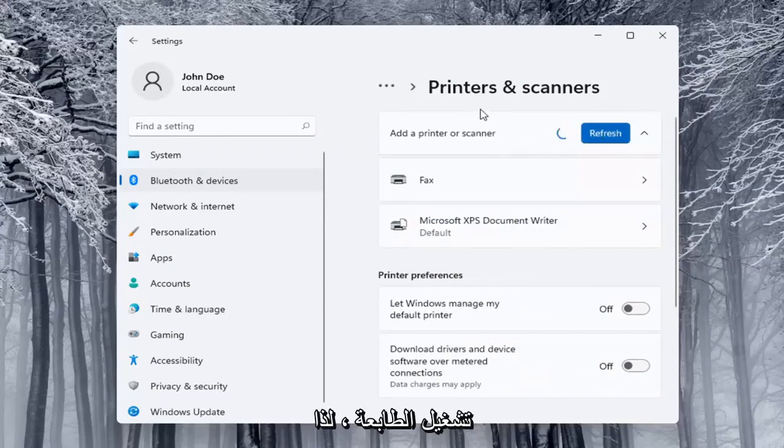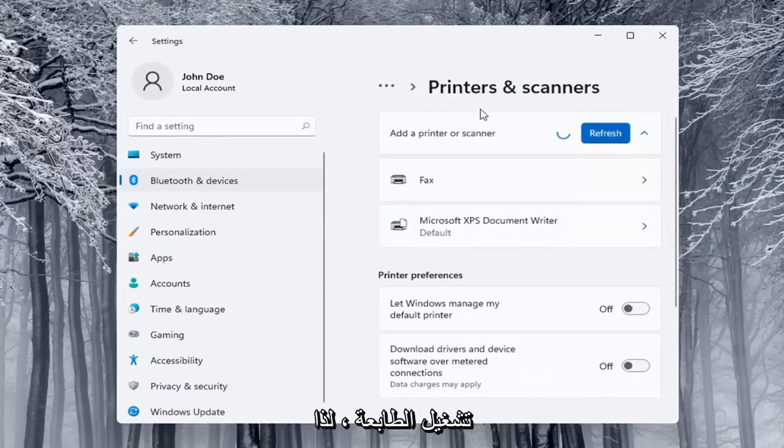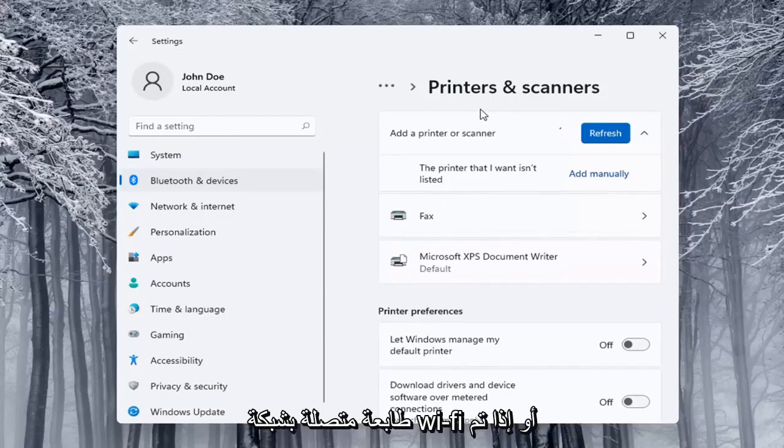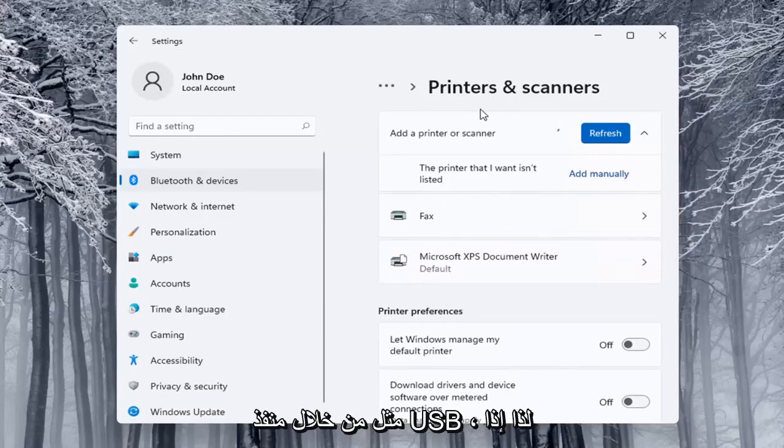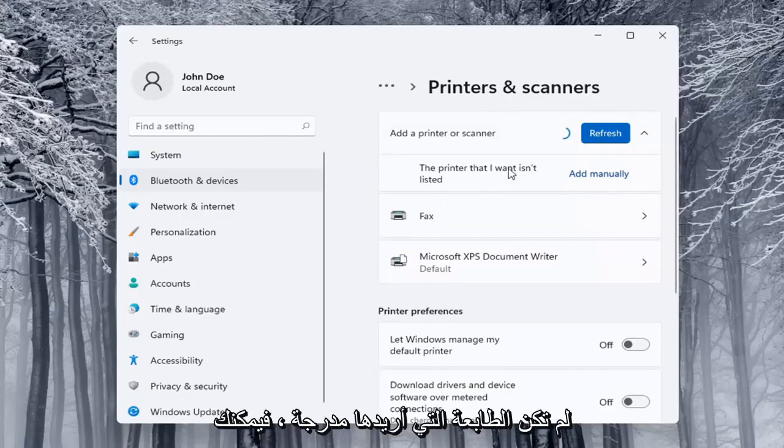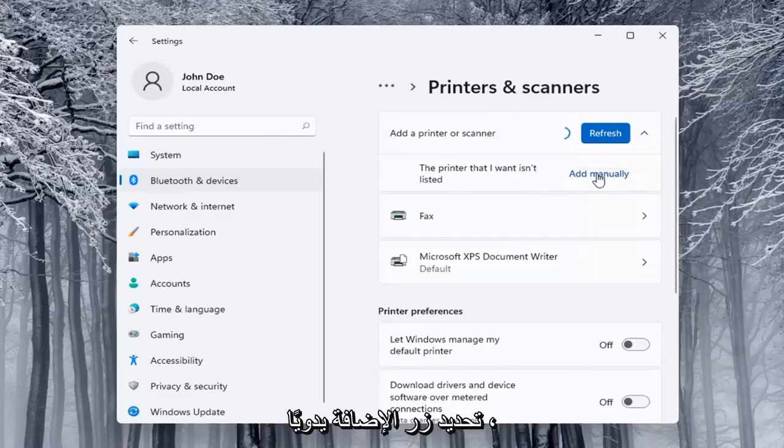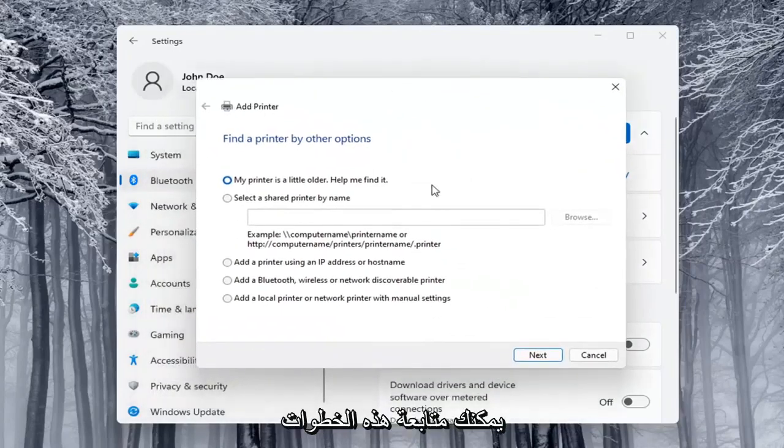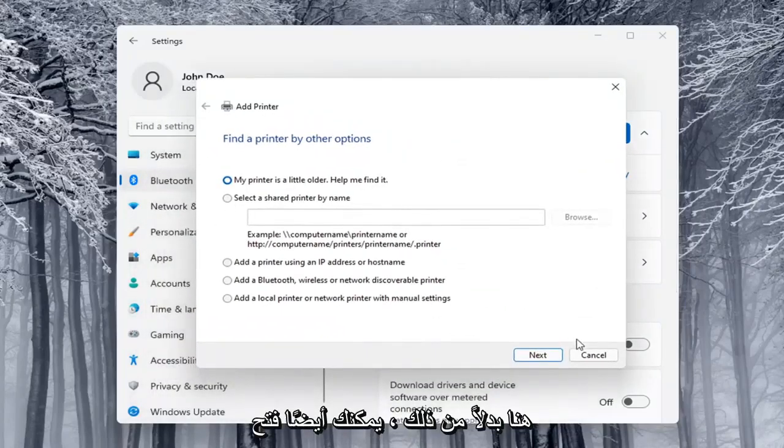Make sure your printer is turned on, so printer or scanner, make sure it's turned on here. And it will search for it if it's a Wi-Fi connected printer or if it's plugged in through a USB port. If the printer that I want isn't listed, you can select the add manually button. You can walk through these steps right here.